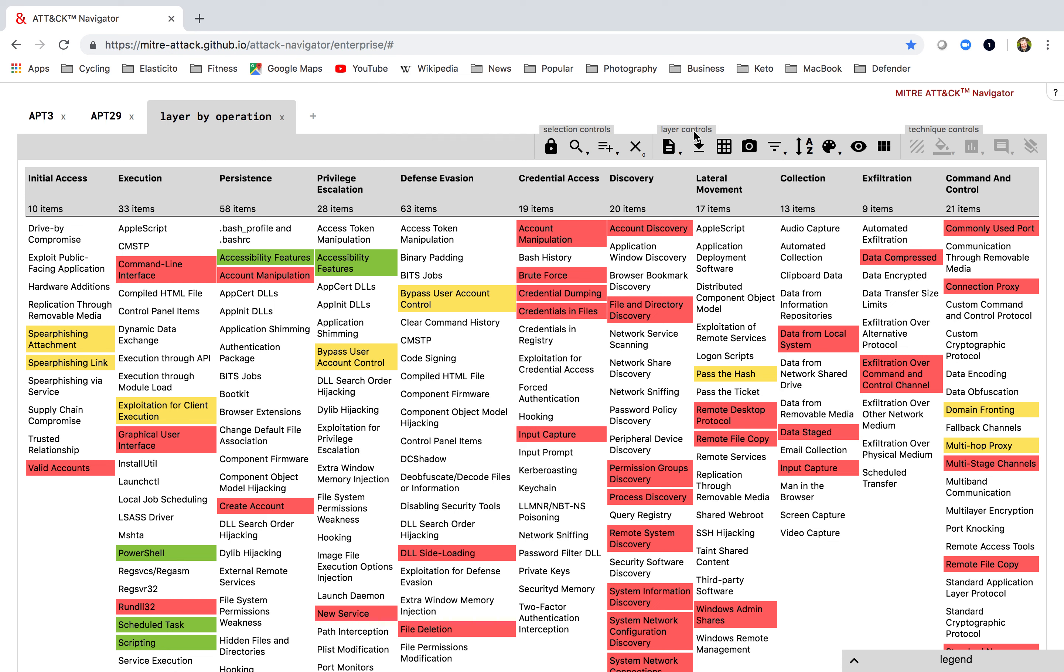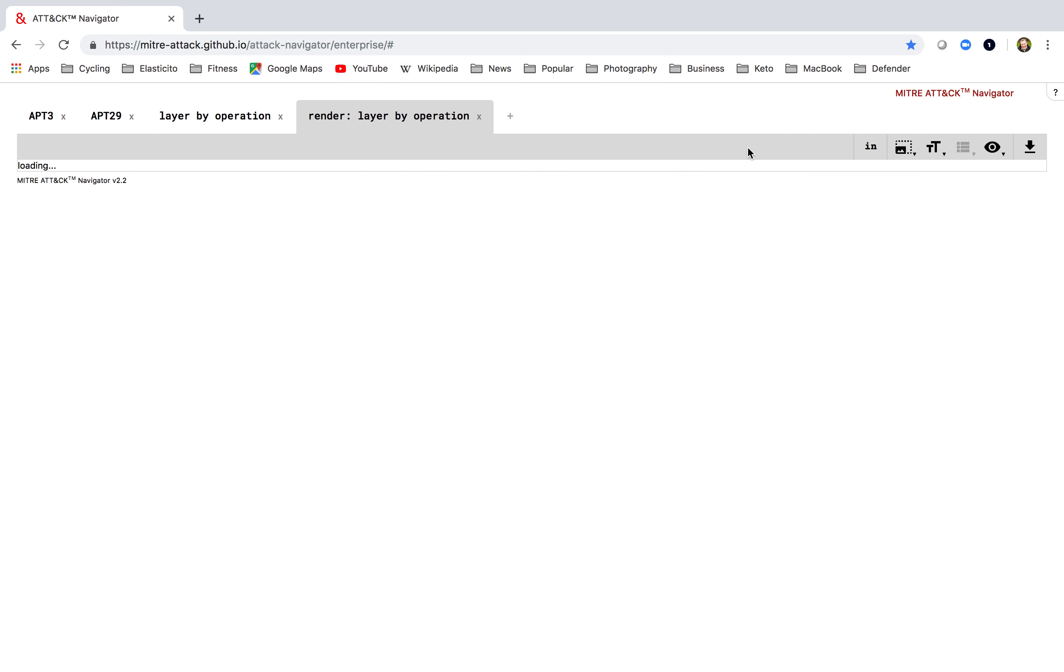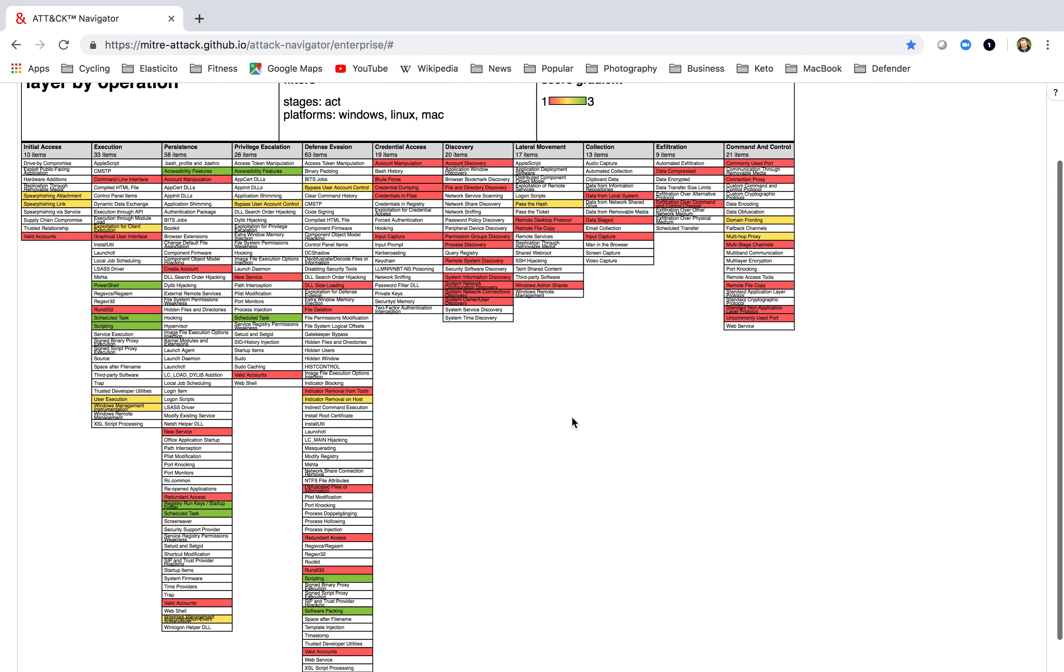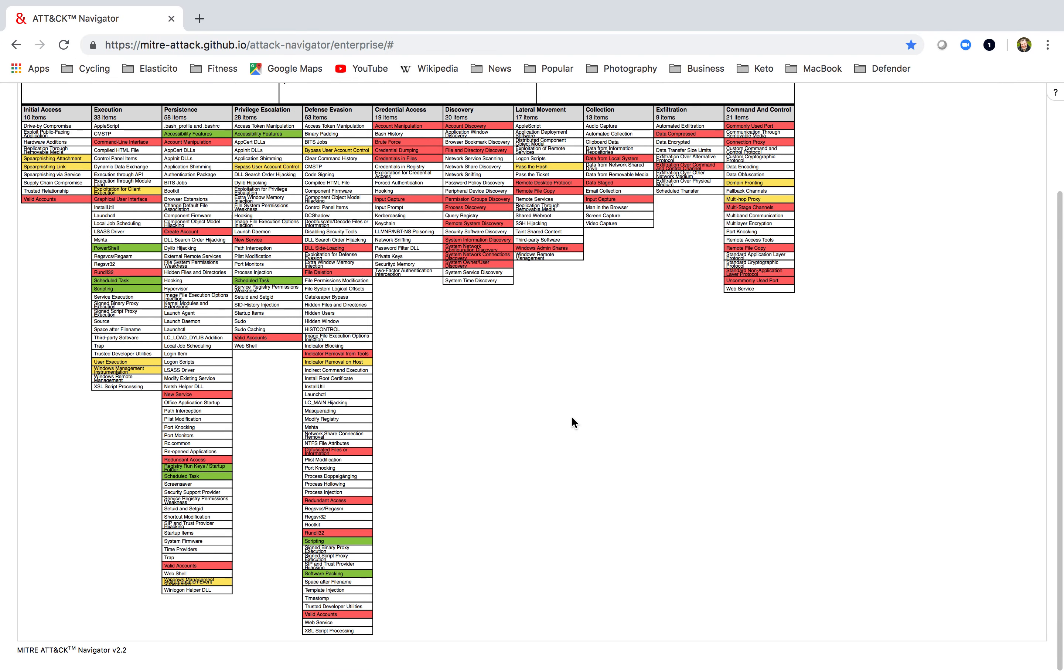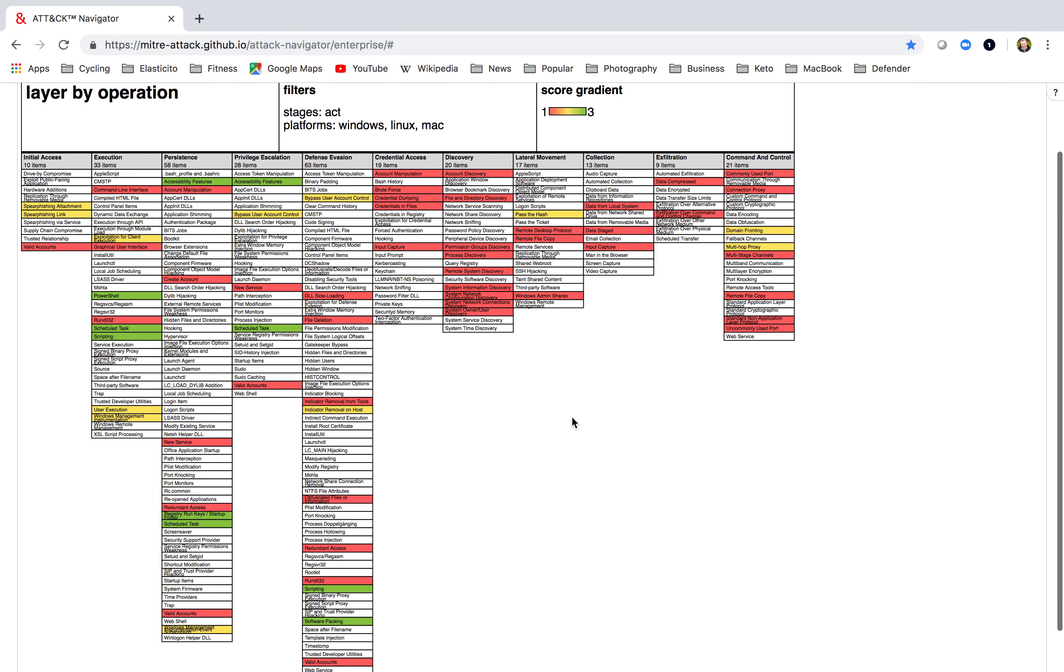What I can now do is I can either save this layer as a JSON, I can export it to Excel or I can render to SVG and use this in a presentation.